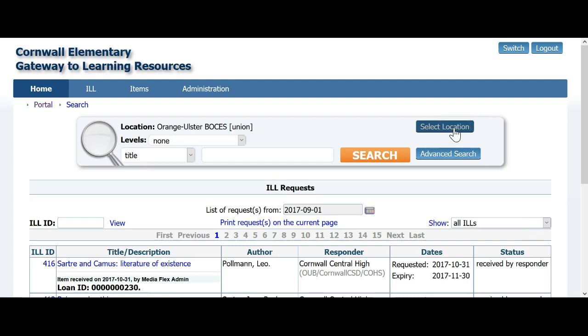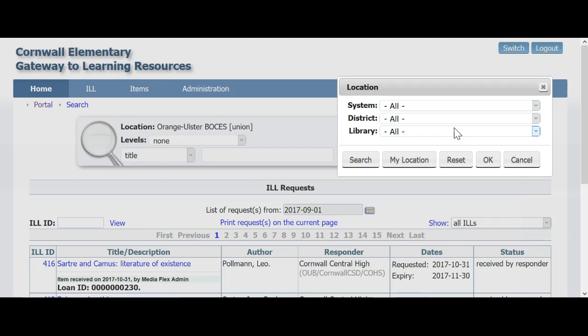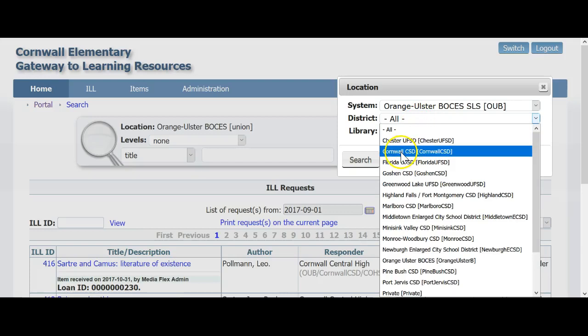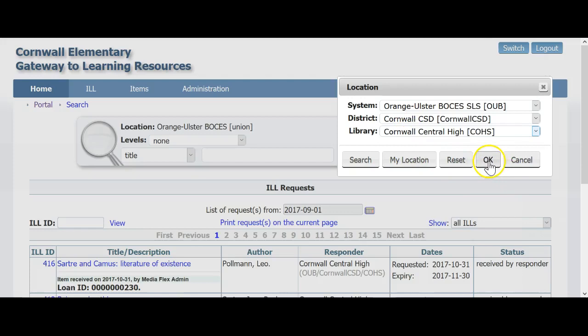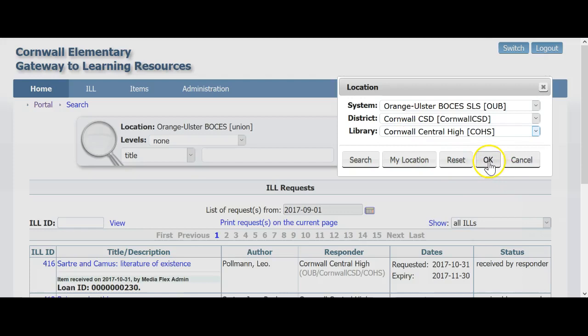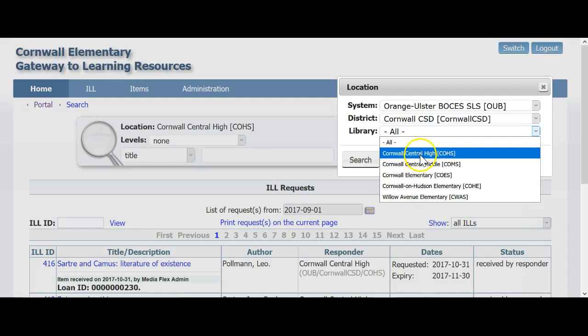Click the Select Location button and you will have a pop-up window that you can set up where you would like to request your item from. For this tutorial, I am at Cornwall Elementary and will choose the Orange Ulster BOCES School Library System as my system, Cornwall as my district, and Cornwall High School as the library. Once you make your choices, click OK at the bottom. Please note that you could choose a district and leave the library option to All, or you could also leave the district as All to search a wider geographic area with more libraries available.